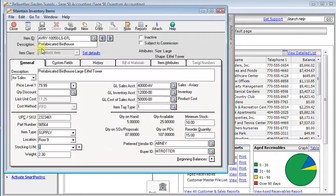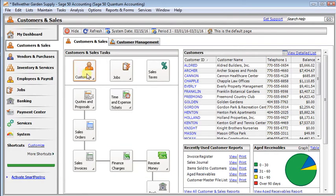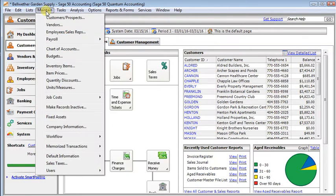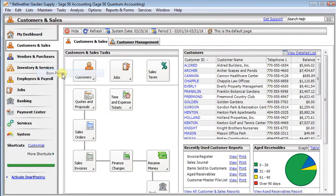But if you want to change prices for an entire product line or your entire inventory, that's not going to be a very efficient way to do it. So in that case, you want to go back to the maintain menu and choose item prices.